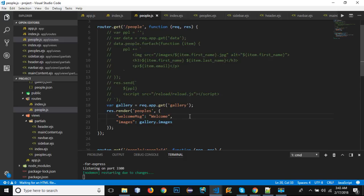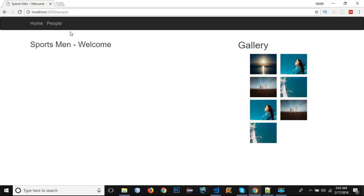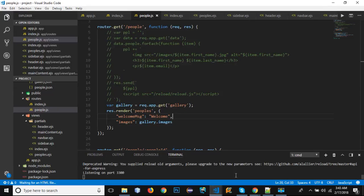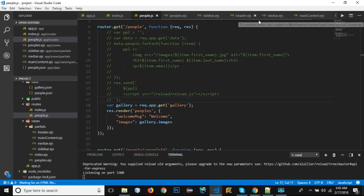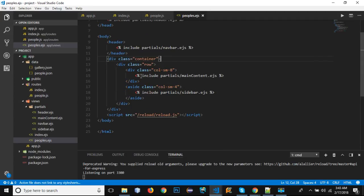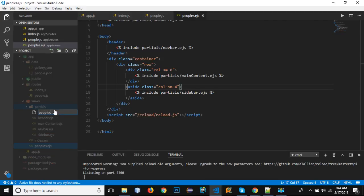In the browser, the home page loads correctly. Going to the peoples route also loads, but it still shows the 'Sportsman - Welcome' content. We want it to show the people data instead. In peoples.ejs, rather than including the main content partial, we need a new partial. Right-click partials and create a new file named 'peoples.ejs'.